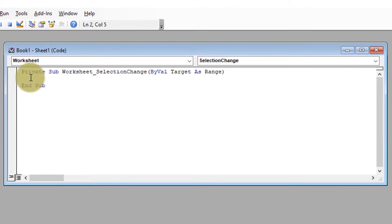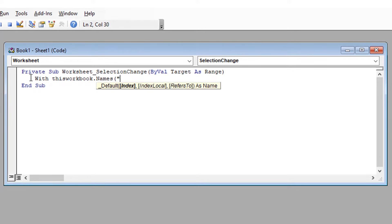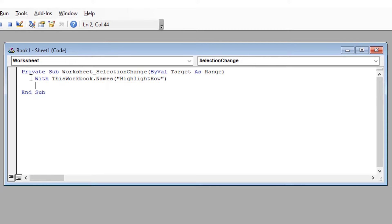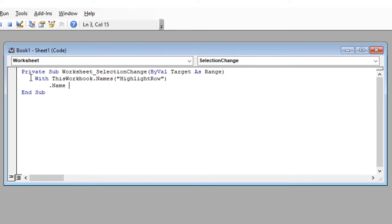So just type the following code. With this workbook.names and I'm going to choose a variable that I'm going to set shortly which is Highlight Row. If you don't know what a variable is, it's basically a bucket and we reference the bucket. Whatever is in the bucket, our actions are applied to.